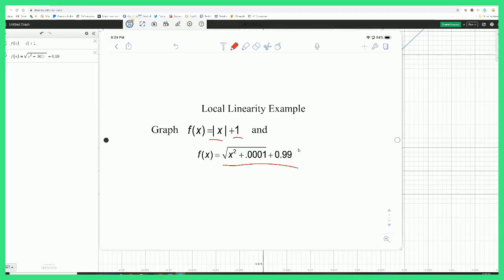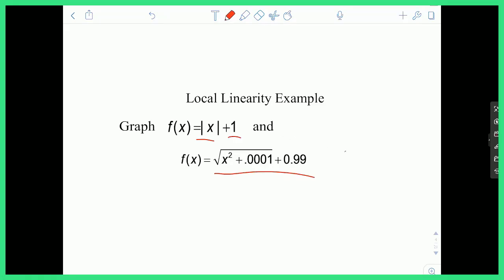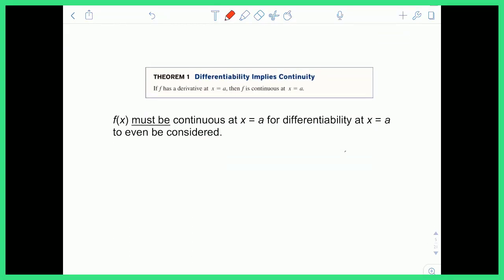So local linearity helps us picture what a differentiable function is. Here's an important theorem: differentiability implies continuity. If f has a derivative at x equals a, then f is continuous at x equals a. The function must be continuous for differentiability to even be considered. If a function is not continuous, the derivative won't exist at that point. On the other hand, if you know it's differentiable, then continuity has to happen because differentiability means the derivative is continuous, which requires a continuous original function.